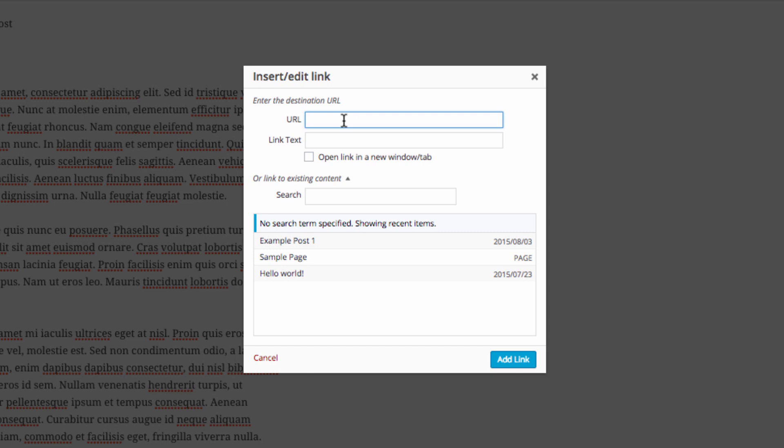When you click on the link you can see that there's a URL field here which you can type in your URL that you want to use. Then you have a link text option which is the actual text which will appear on the page. There's some other options here as well.